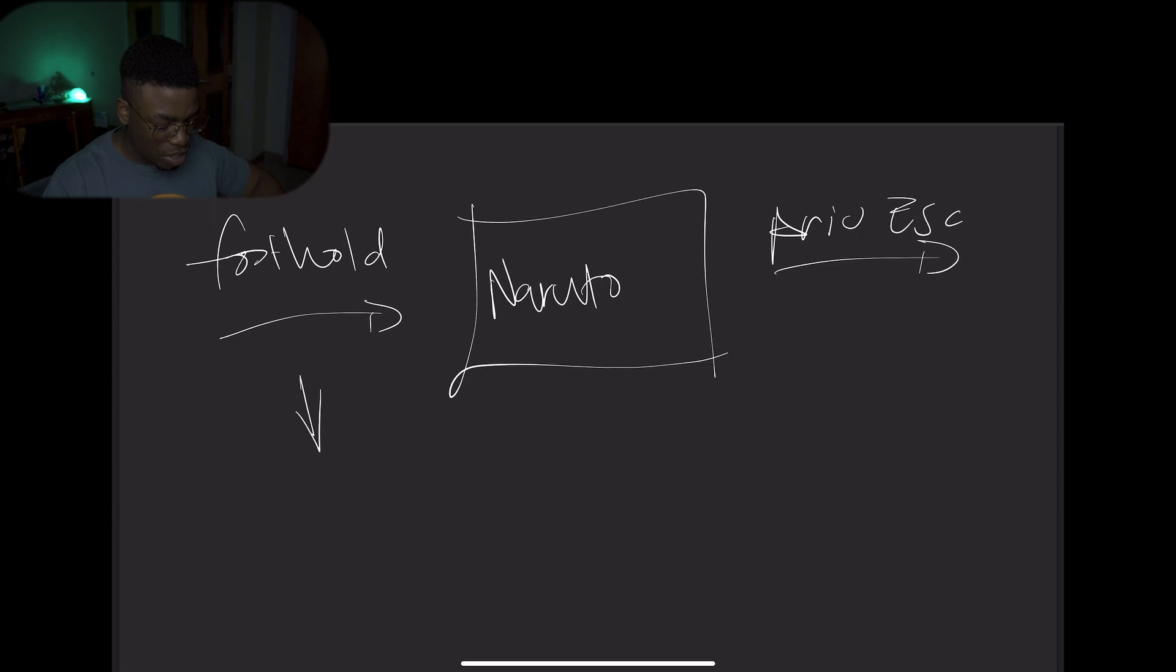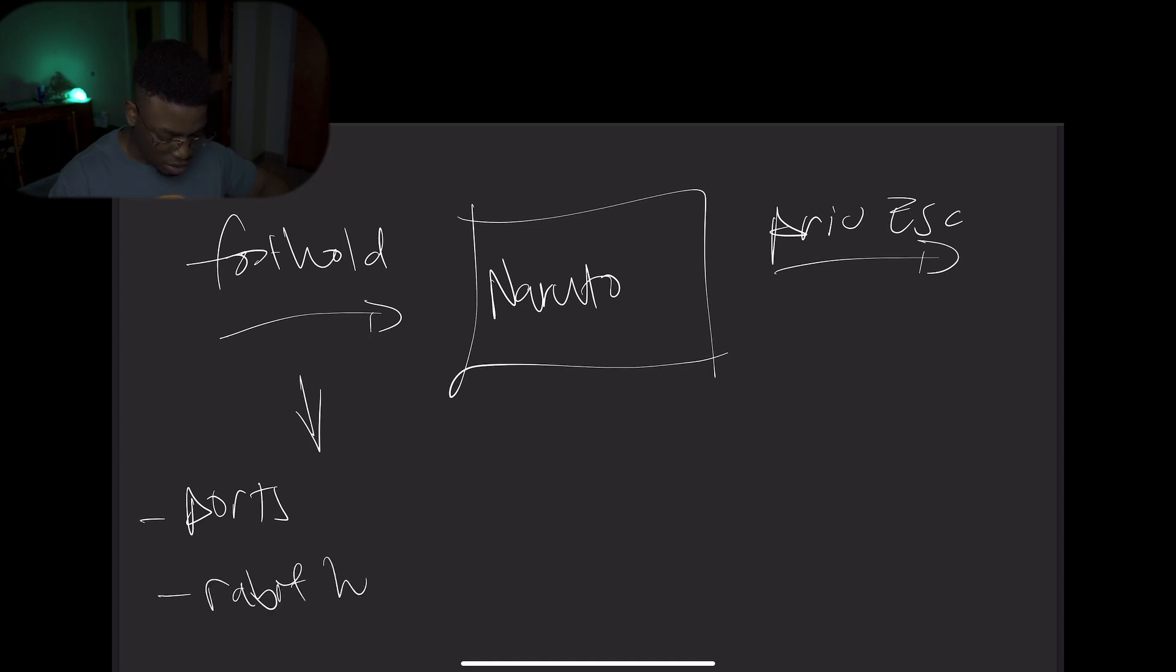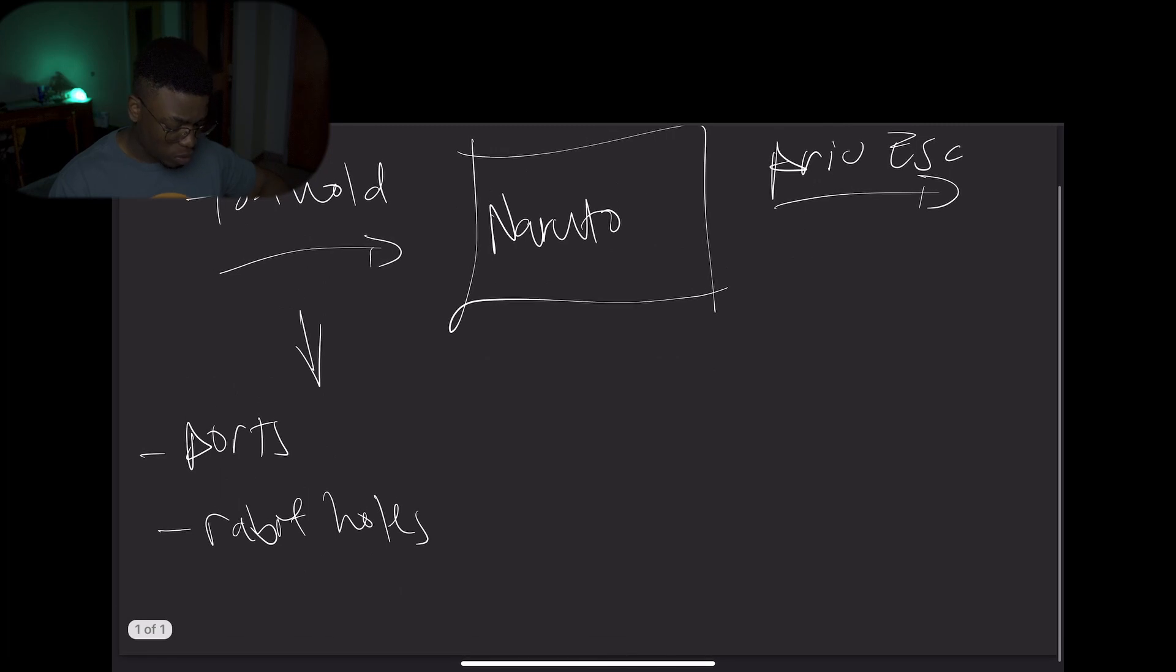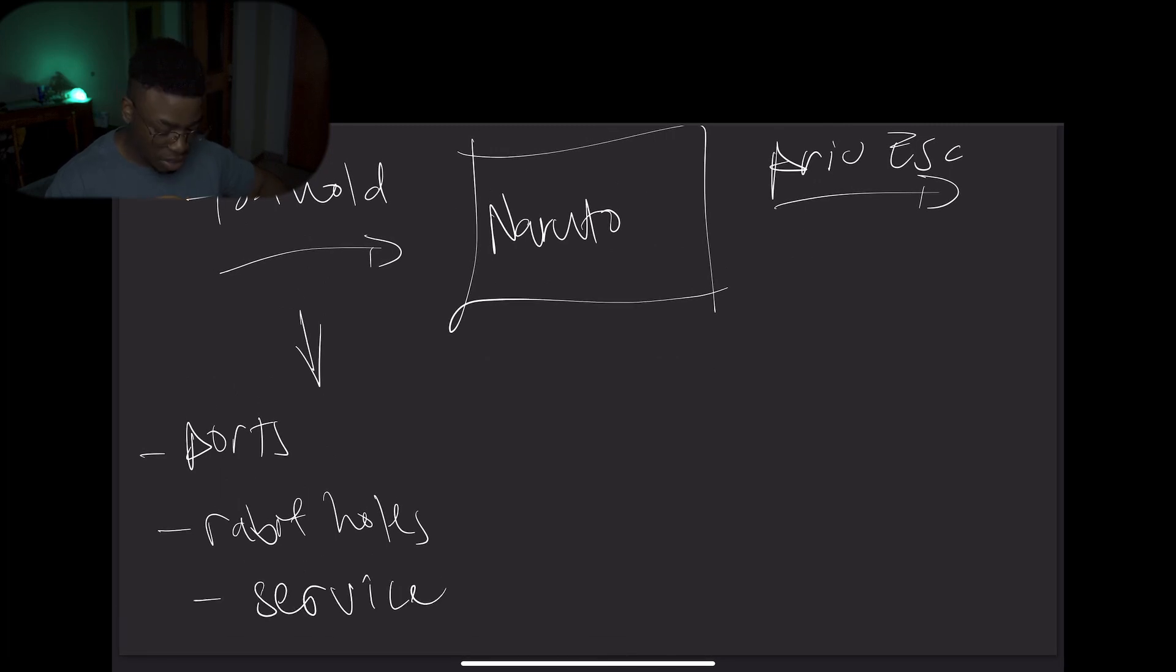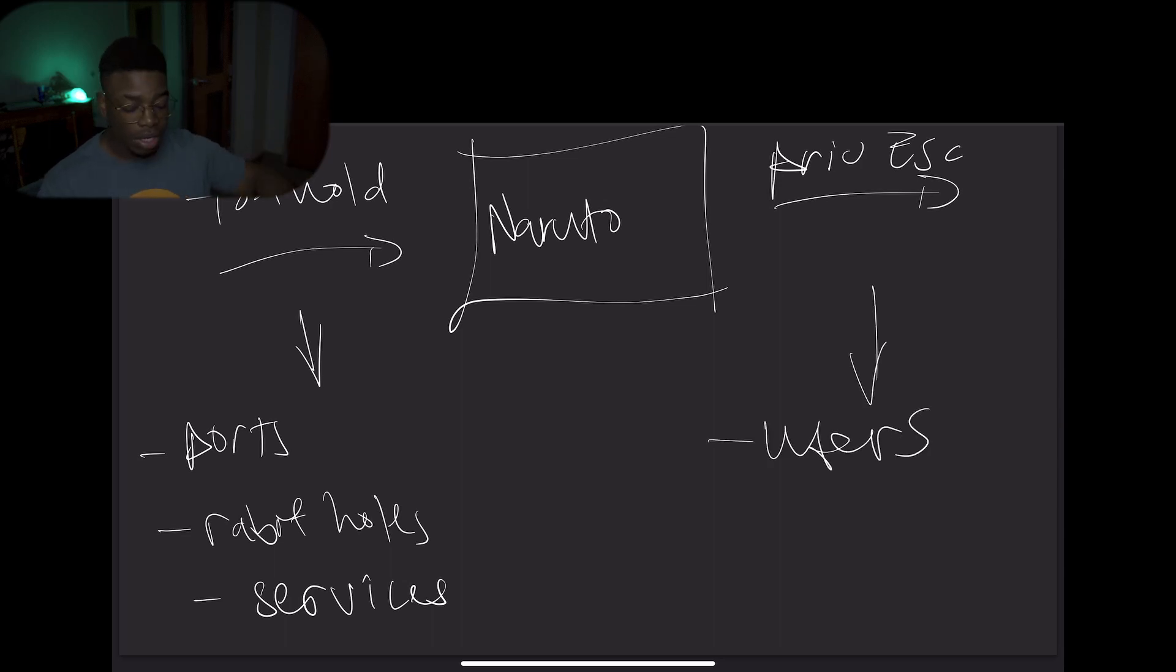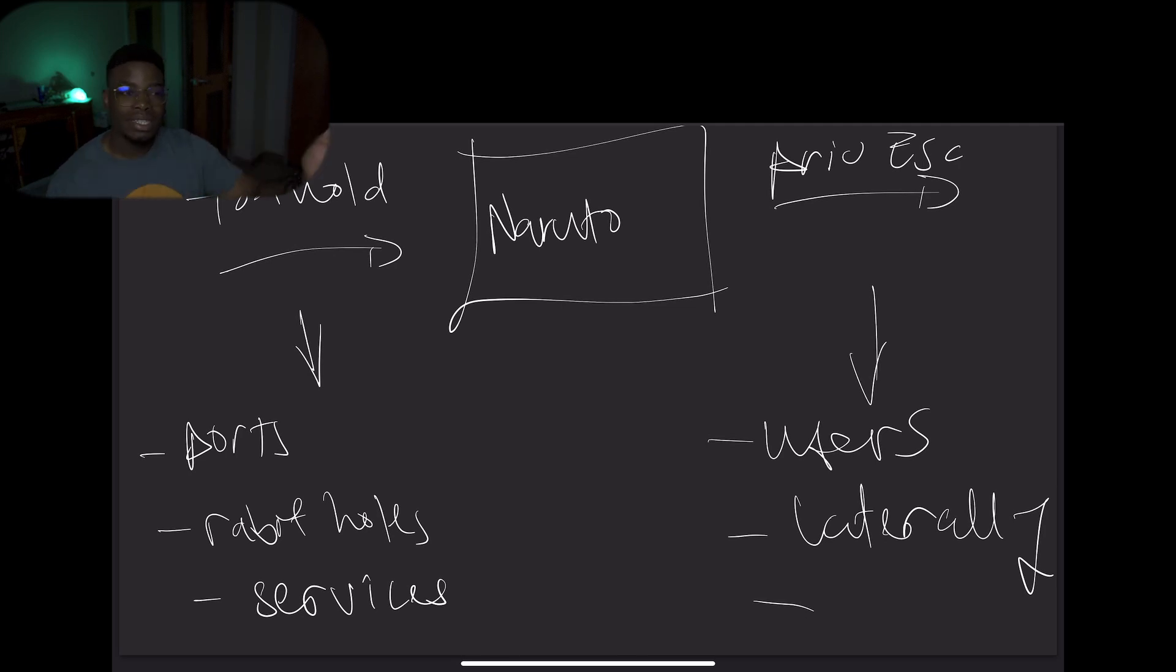Once you think about your foothold, you're going to need to think of ports. How many ports do you want open? And rabbit holes. You need to think about these services running on these ports. Once you think about that, privesc. You think about users. How many users are going to be there? How much movement is there going to be laterally? And what exactly is going to be the privesc method?